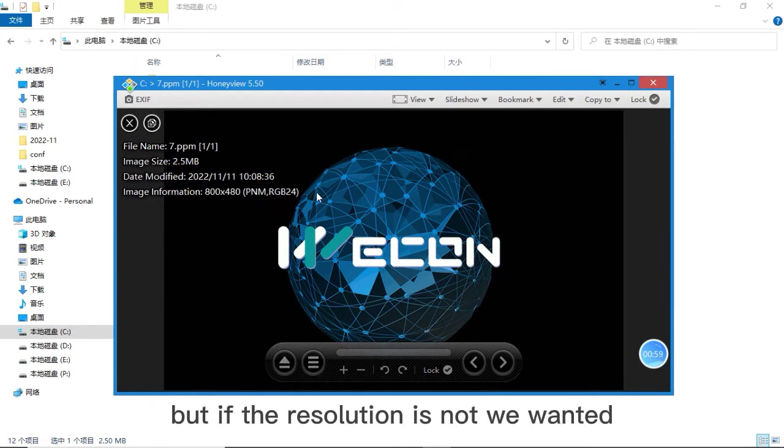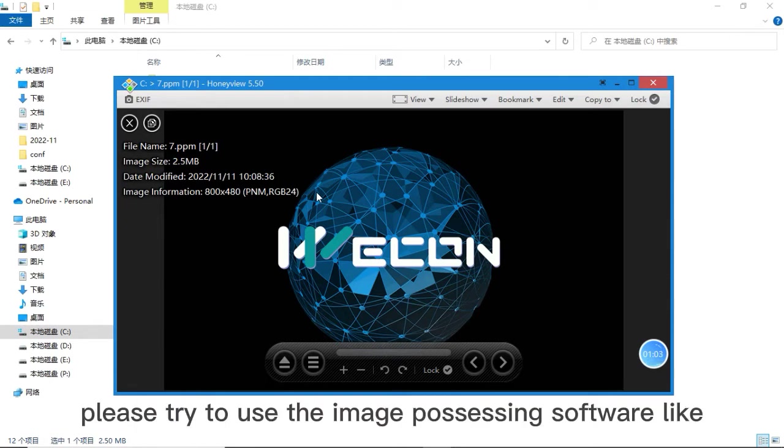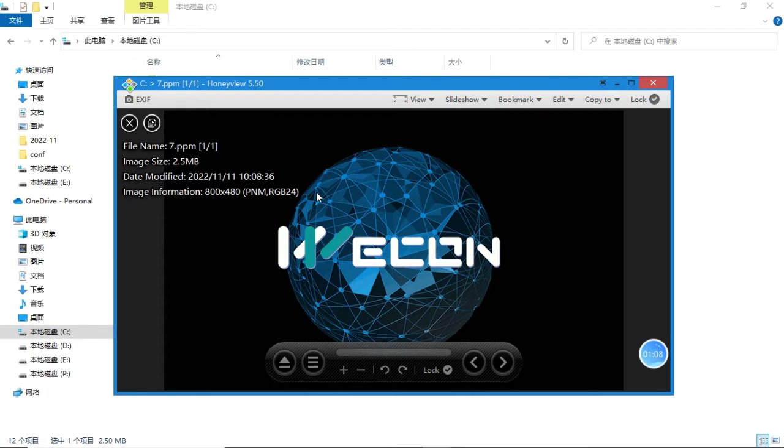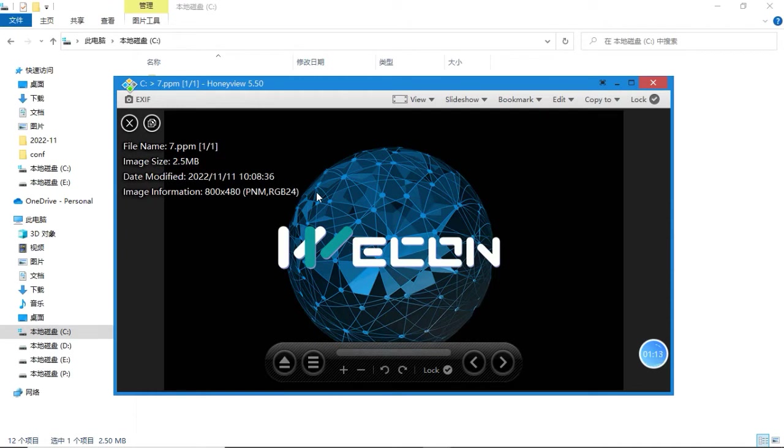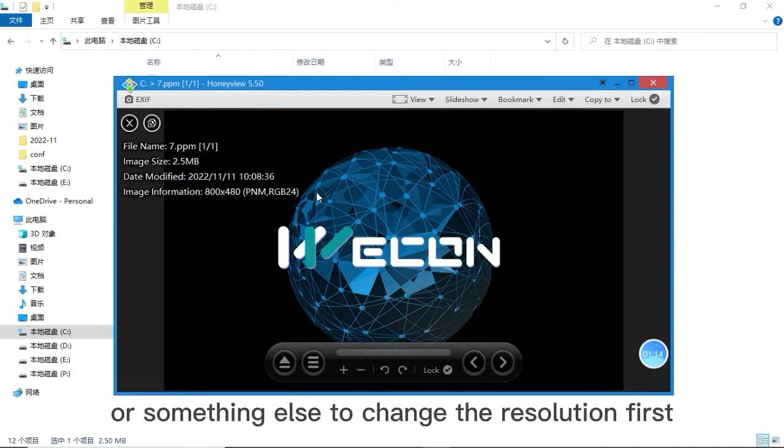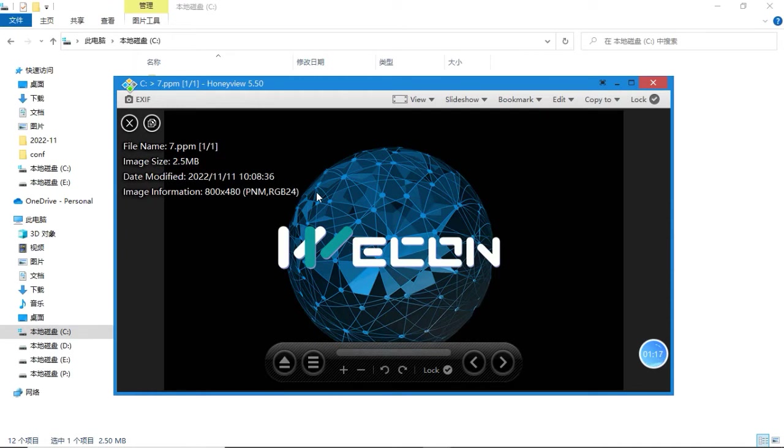But if the resolution is not what we wanted, please try to use image processing software like Photoshop or something else to change the resolution first.